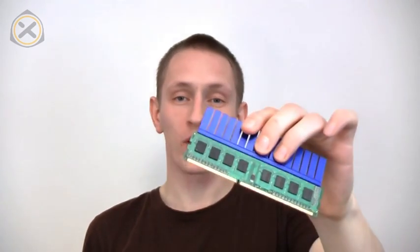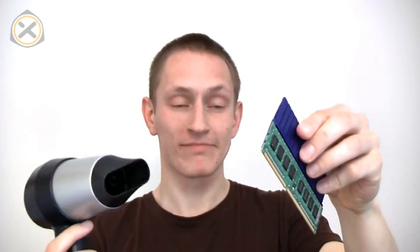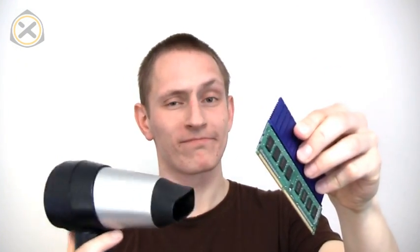To make prying off the heat sink from the PCB a bit easier, I'm going to be using this to heat it up. That will make it a lot easier to remove. You can also pop it in the oven at low temperatures, please—don't fry your memory. But just do something to heat it up a little bit and that will make it a lot easier to remove.